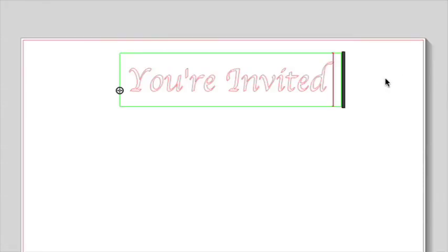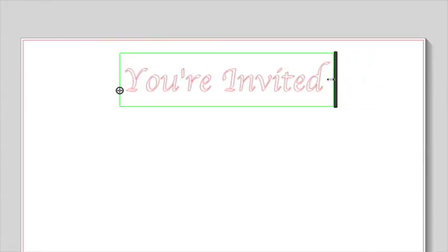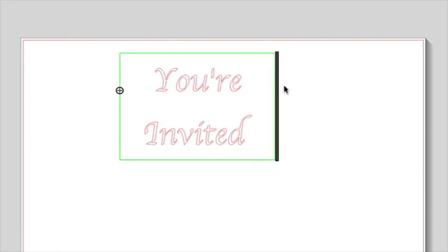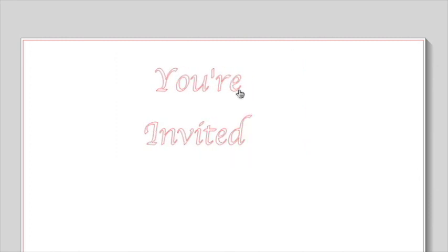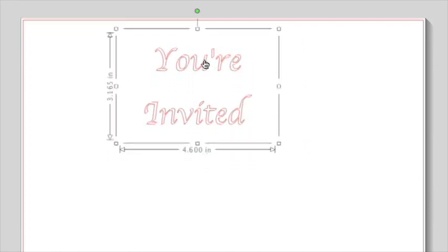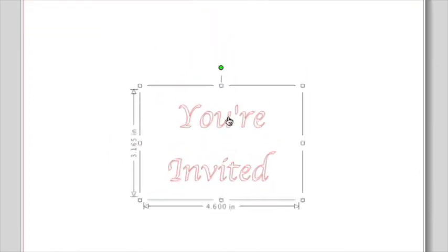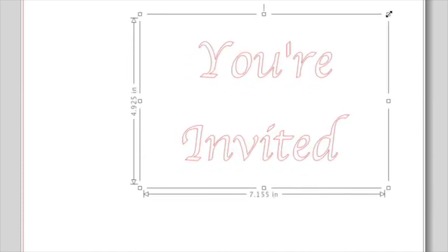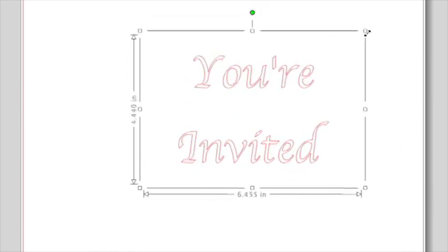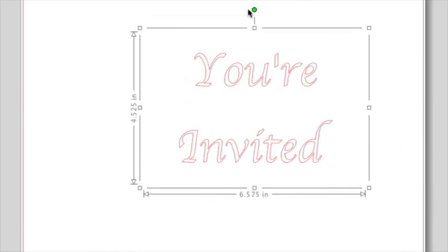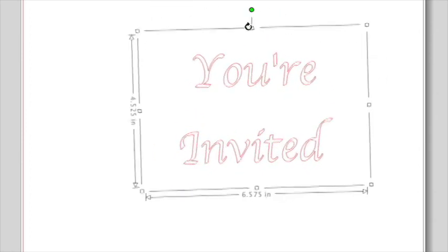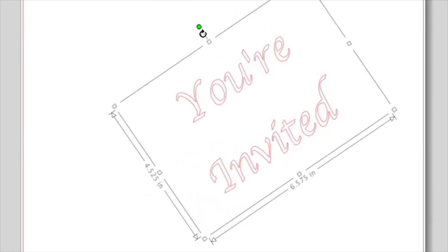To wrap your words onto multiple lines, click and drag the black bar at the end of the text box. To move your text, just click and drag it to a new spot. To resize it, click and drag one of the corner control handles. To rotate your text, click and drag the green circle above the text bounding box.